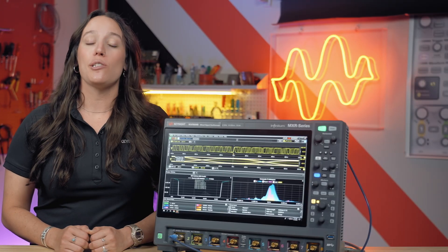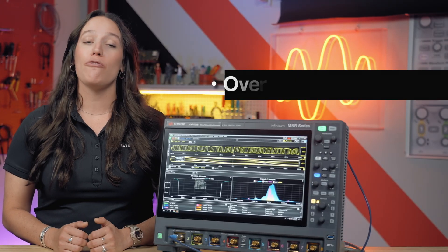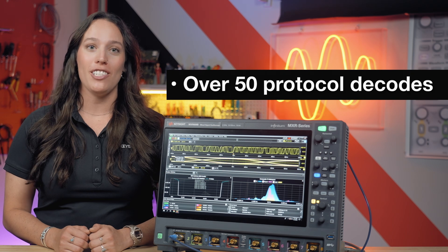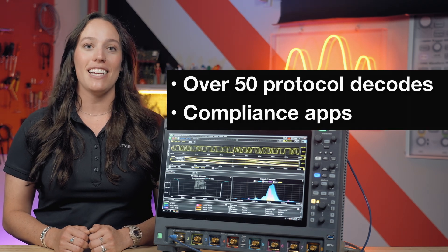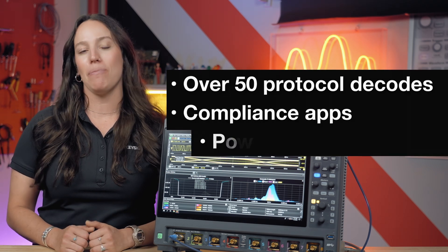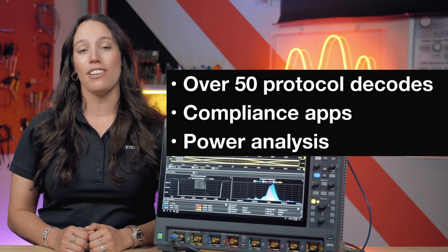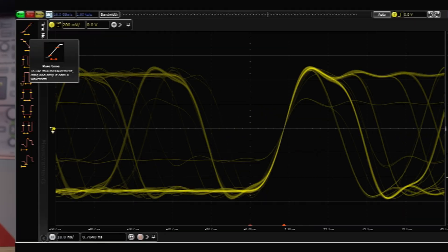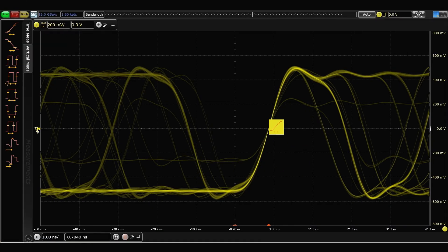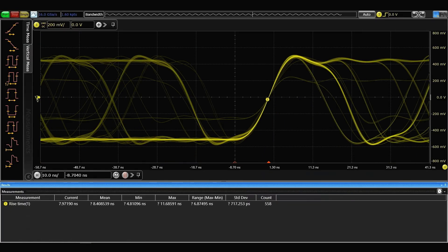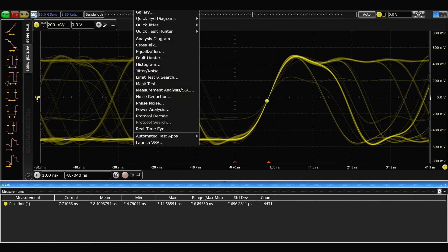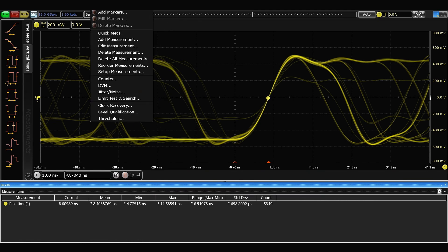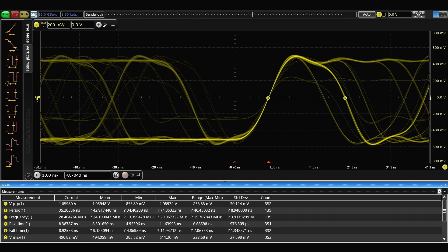In addition to supporting over 50 protocol decodes, automated compliance testing, and application-specific software like Power Integrity Analysis, the MXR B Series has an intuitive, easy-to-use GUI that makes measurement and analysis as simple as a drag and drop or a click of the button.